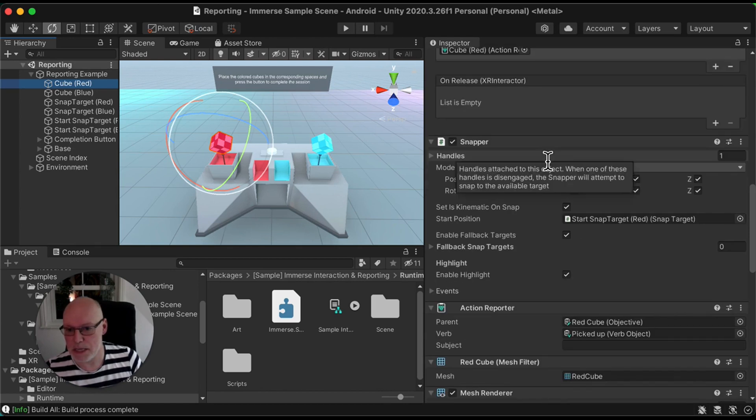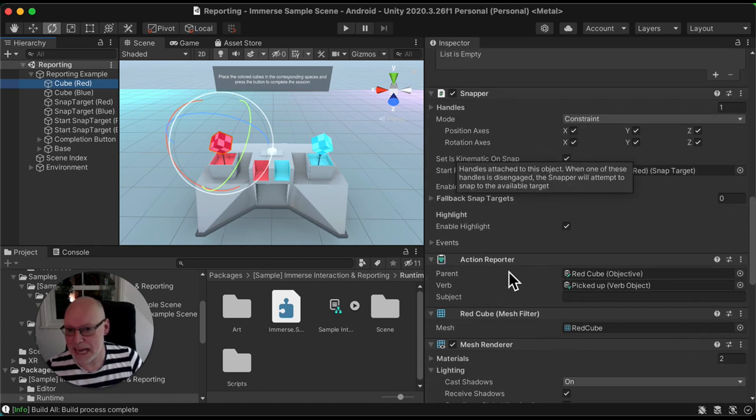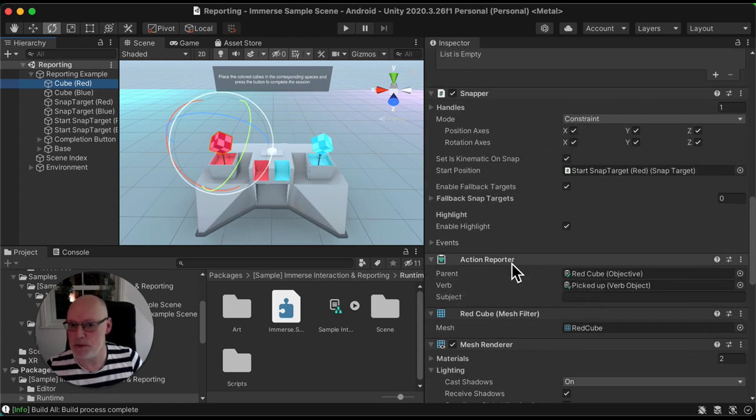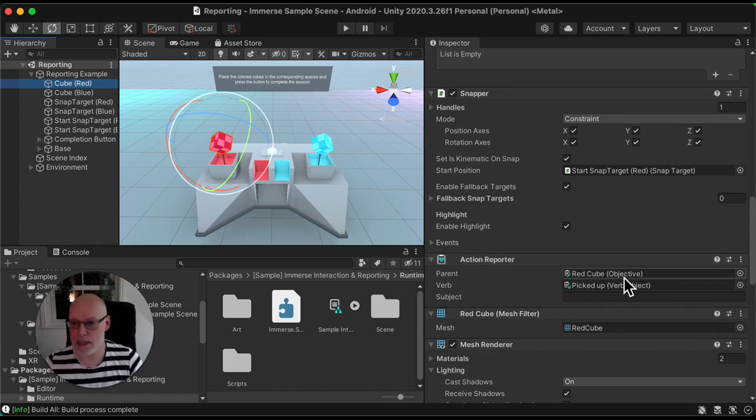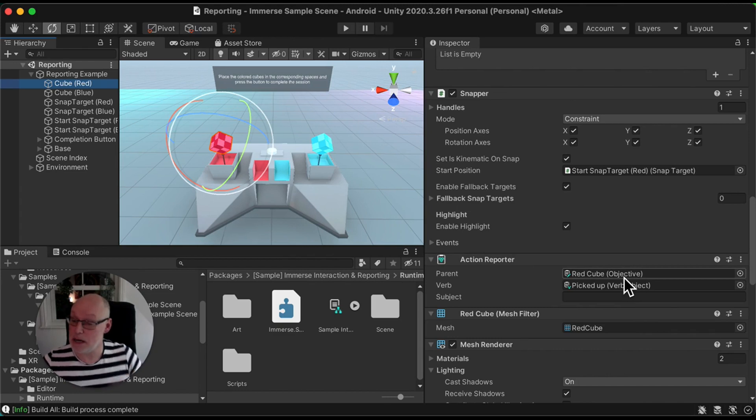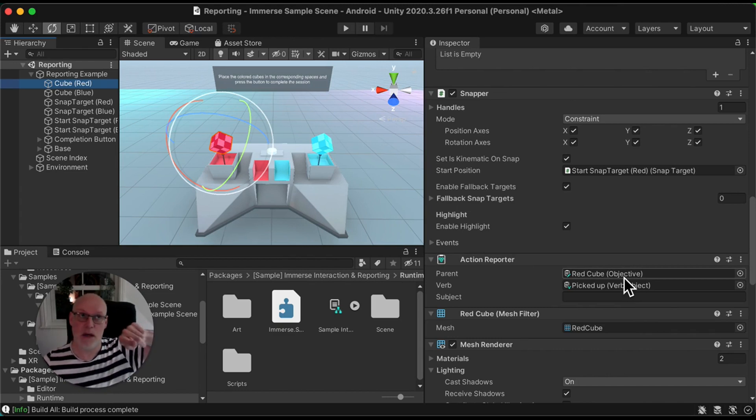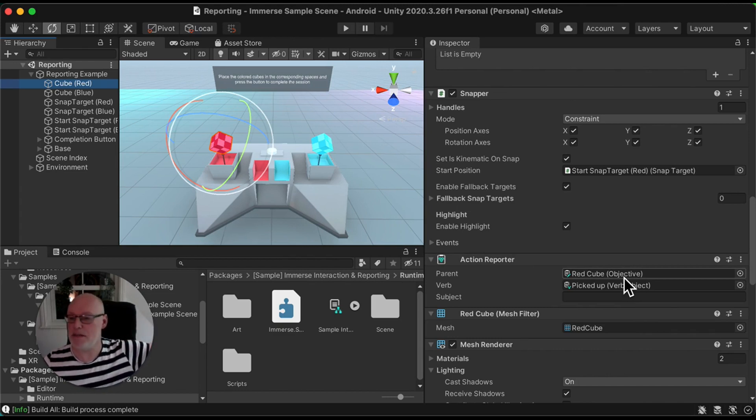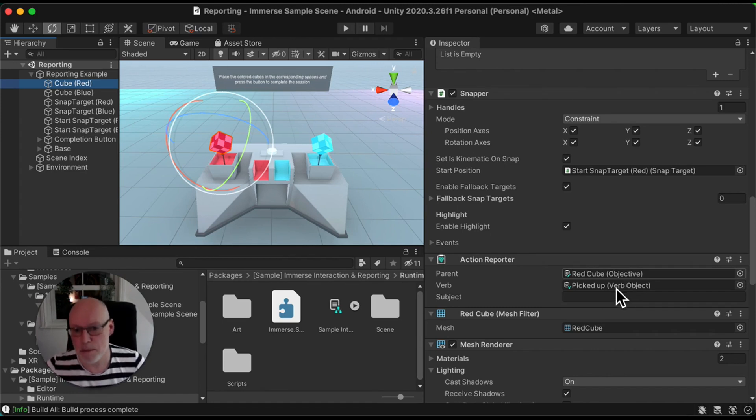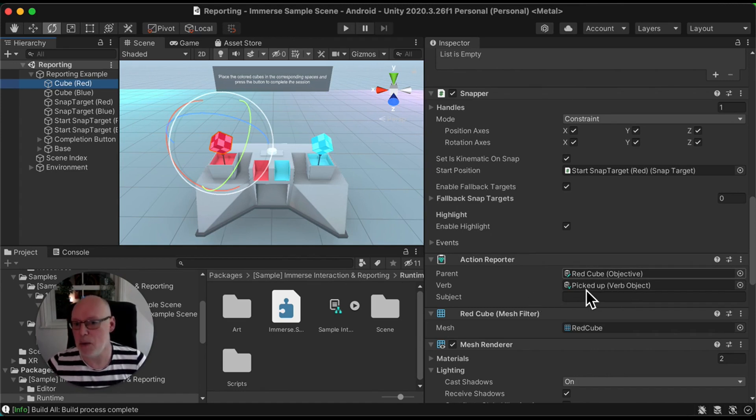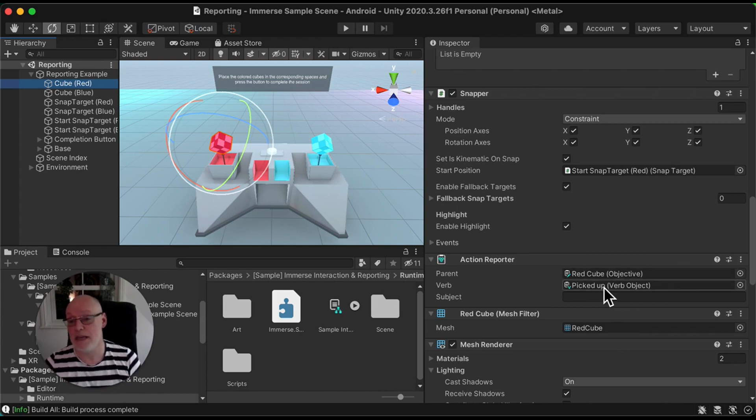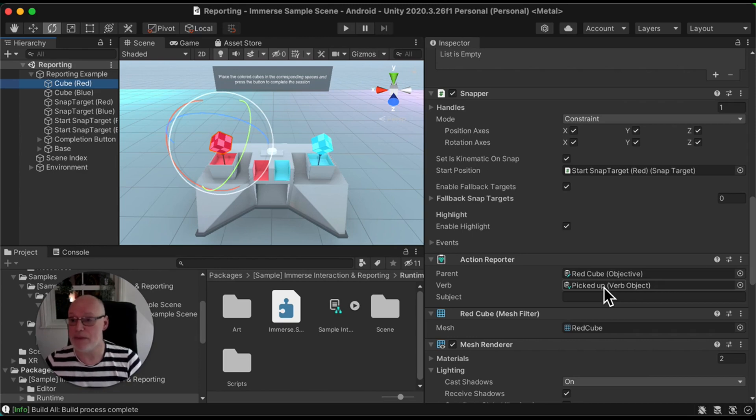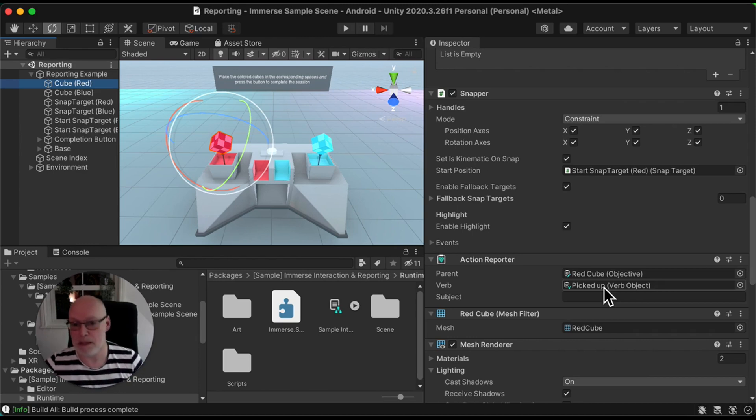You'll see there's an action reporter component being added into this. You saw in the report builder that we had the high level completion statement and there were lower level objectives, which were the red cube needs to be placed into the socket. Well, before you even get there, there's a lower level action which is picking up the red cube. And again, you'll see this in a further video, how this looks when it's actually run through end to end.